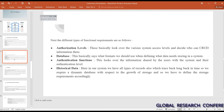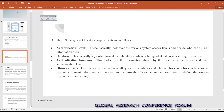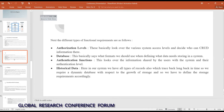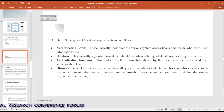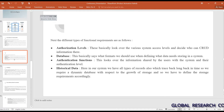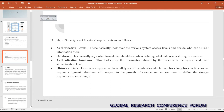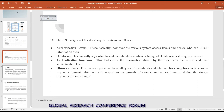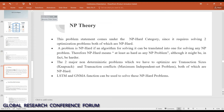The functional requirements include authorization levels, which govern various system access levels and decide who can perform CRUD operations. Other functional requirements are the database, authentication functions, historical data, and datasets containing information about customers, land details, and land rates. We have collected a few datasets based on these.